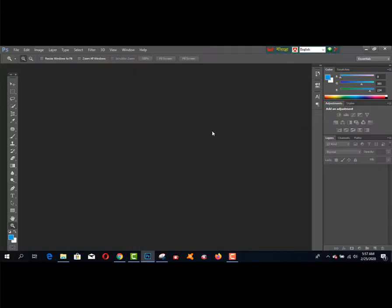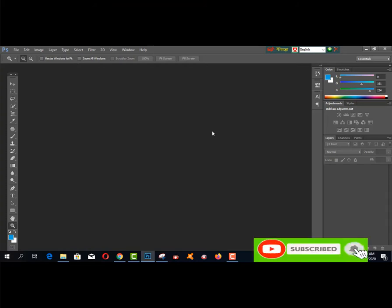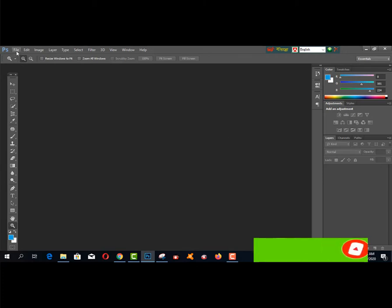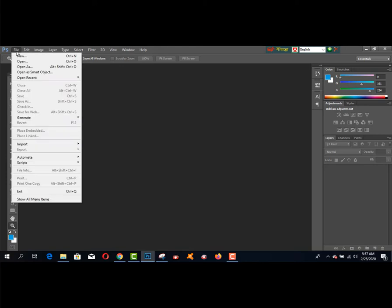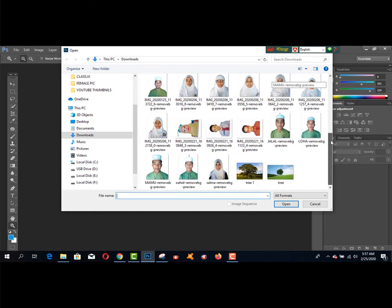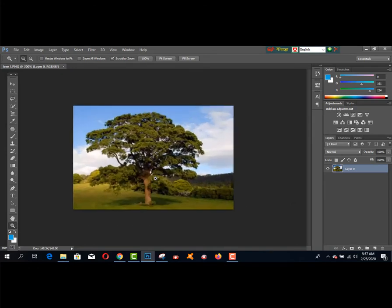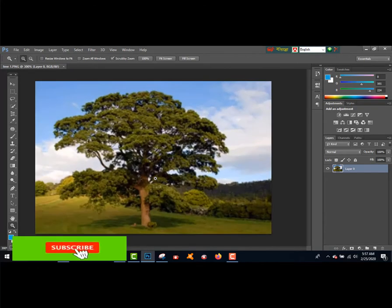Alright, this is Photoshop CC. Today I want to share how to edit a picture and how to remove the background. First of all, you have to click the File menu and go to Open, and get your selected picture. This one is my selected picture. Click Open and zoom in.